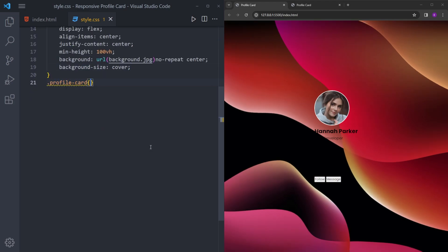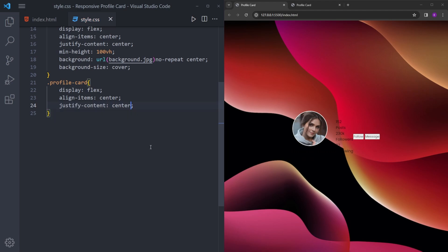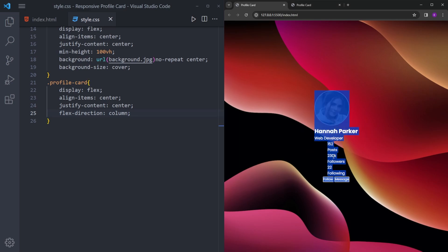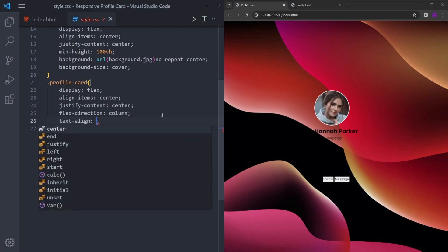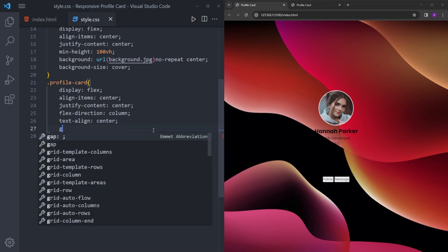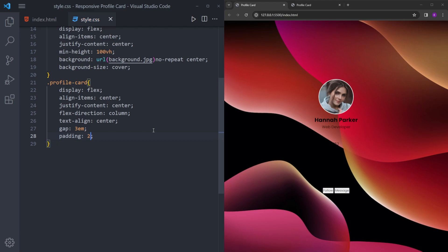The profile card we're going to make a flexbox too to center everything in the middle. We're going to change the flex-direction because everything is side by side and we want them on top of each other — flex-direction column. These texts are not aligned so we use text-align center, and to create space between them we use gap of 3em, a little padding on the top, bottom and sides, and a little border-radius.